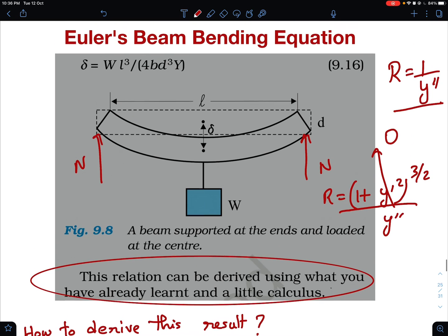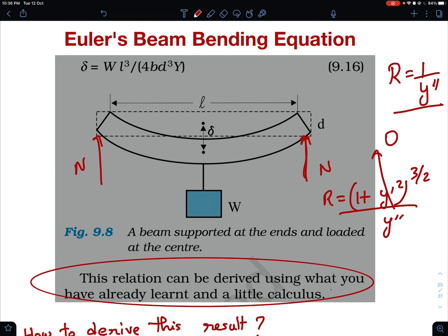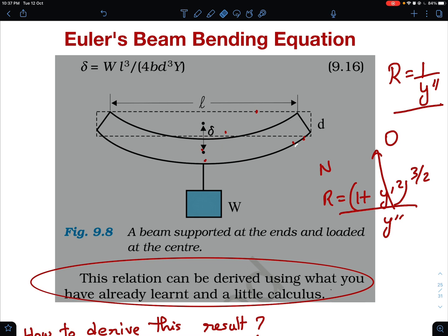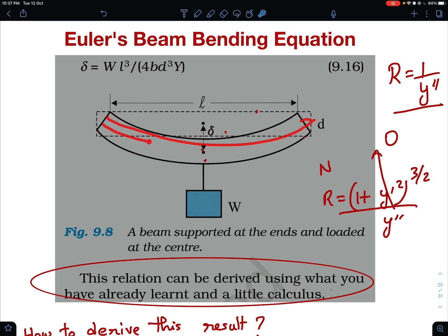Now let's look at the dynamics. Imagine a cross section of the beam — the normal reaction will have a perpendicular distance from that cross section and therefore a torque about it, trying to bend the beam. In response, the fibers inside the beam — imagine it like a bamboo rod made of several fibers — will resist.